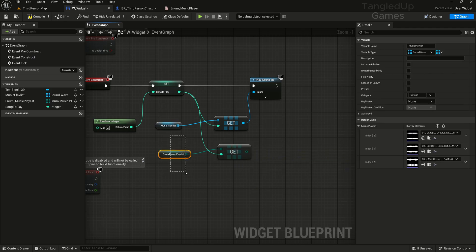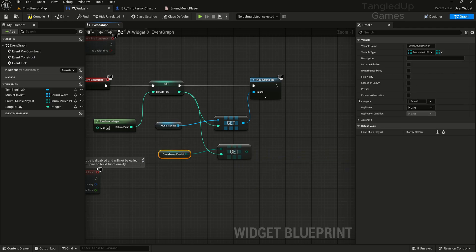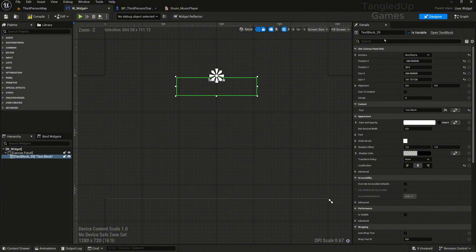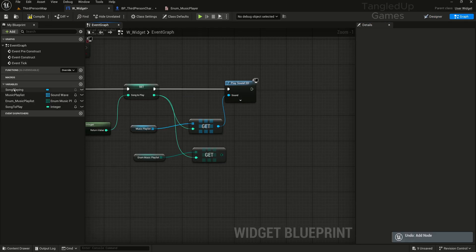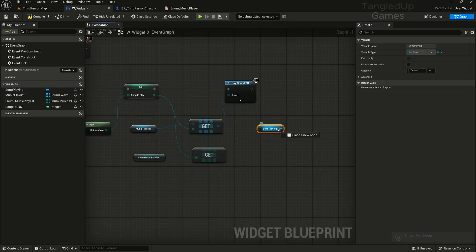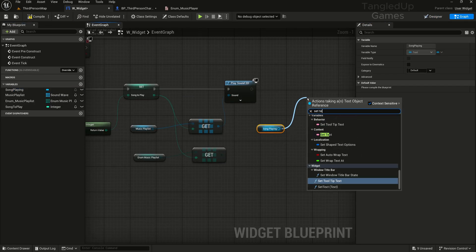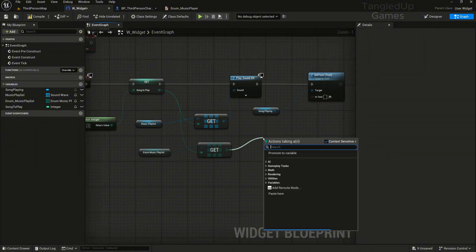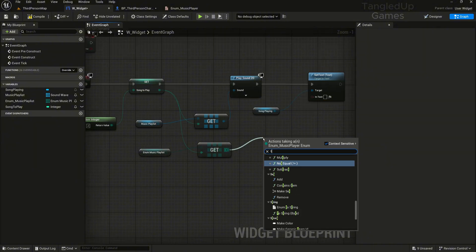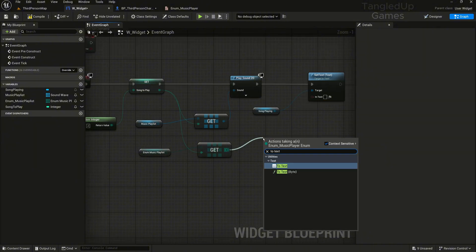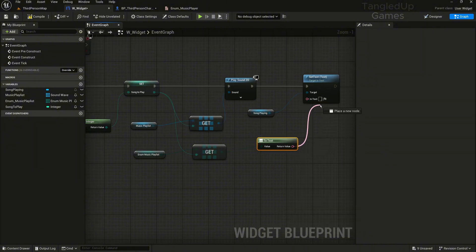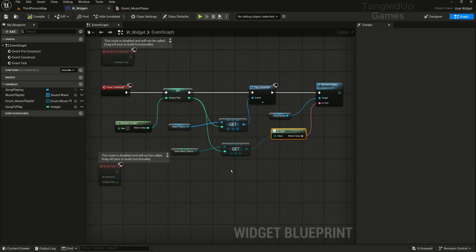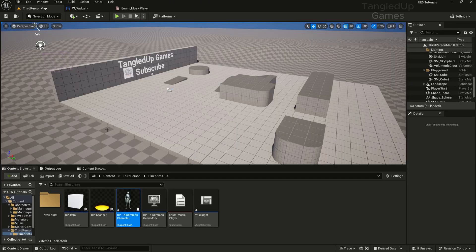We'll need to make sure that our text is marked as a variable, which it is, and we'll call this song playing. We'll drag the song playing here, we'll get, and we'll set text, connect it right here. Then from the enumeration playlist we'll get to text and we'll connect this to our set text. I think this is it for our widget.